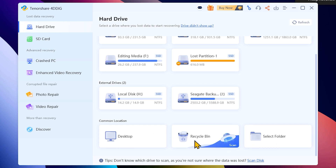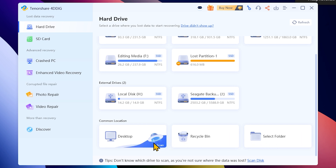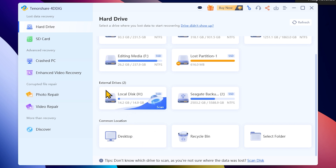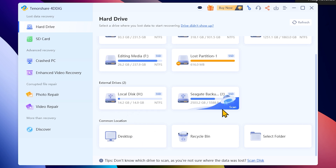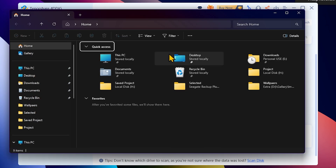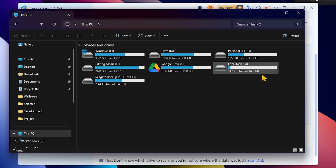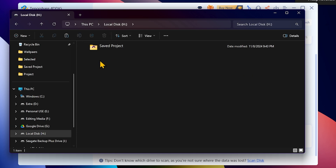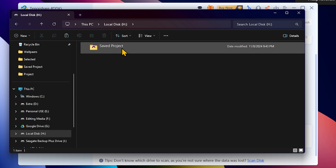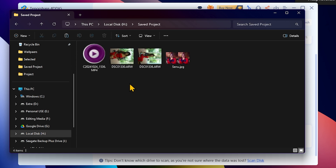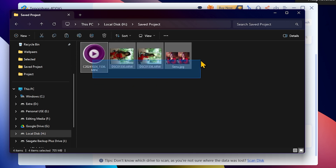In this situation, I will use a pen drive connected to this computer. I have files saved in a project folder on this pen drive. In this case, I accidentally formatted the pen drive, so I will recover its data.